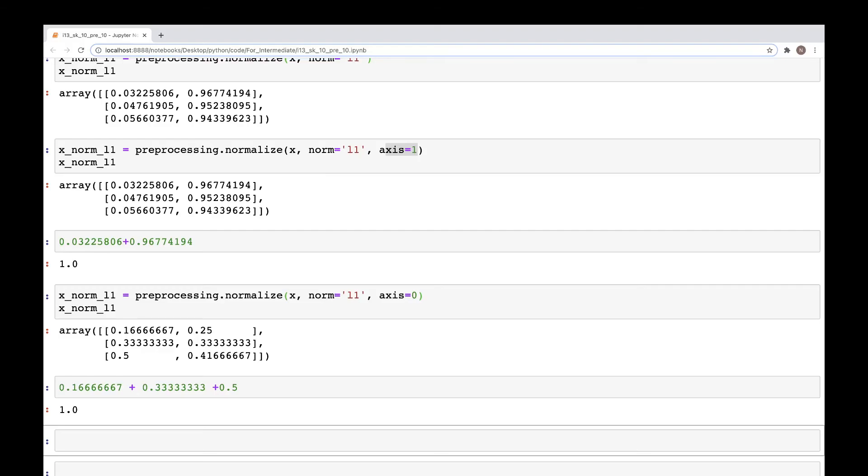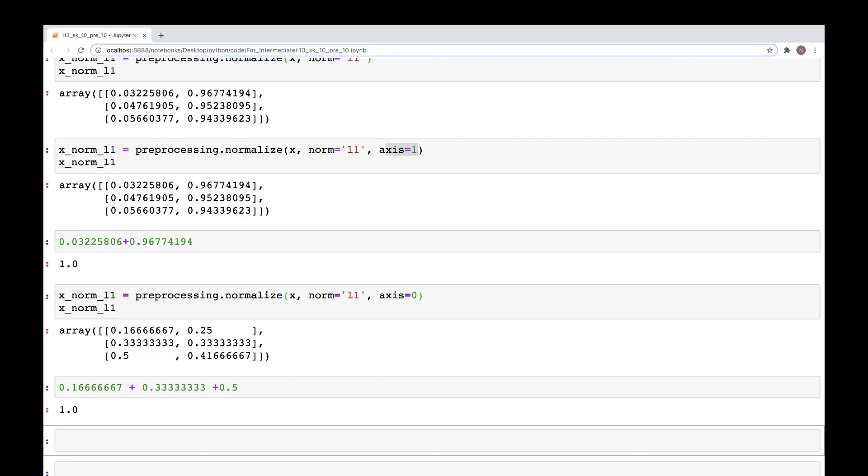So that's something to remember, that by default when you are using normalize, the normalization step happens with a sample vector and not a feature vector, because that is desirable when we are working with data such as text classification. Because the goal there is to look at the data set where the strings could be of different lengths, and bringing them into the unit norm helps.